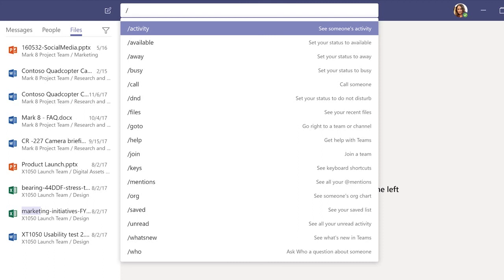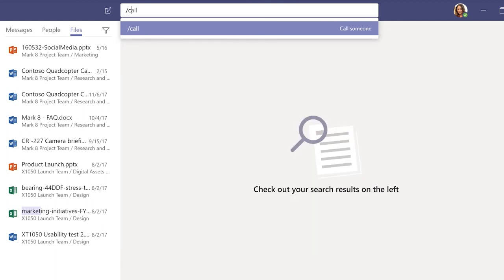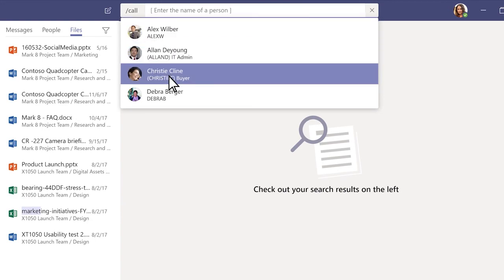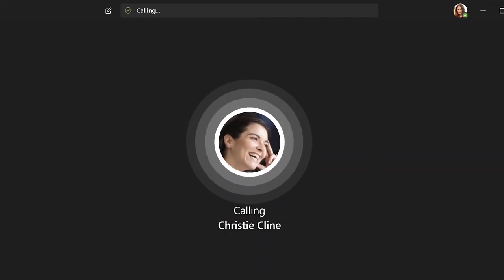To call someone, type slash call. Then press tab, and select or type the name of the person you want to call.